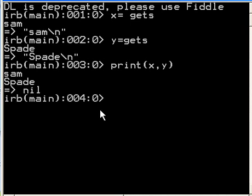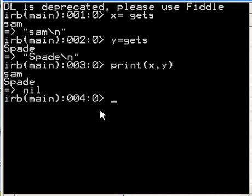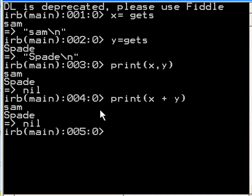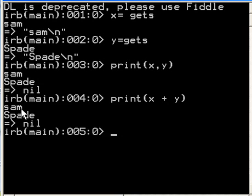it prints them both on separate lines. If I key in PRINT, parens x plus y, and try and concatenate the two strings, watch what happens. Same thing. I'm stuck. What am I going to do? They're all on separate lines because of that backslash N character.